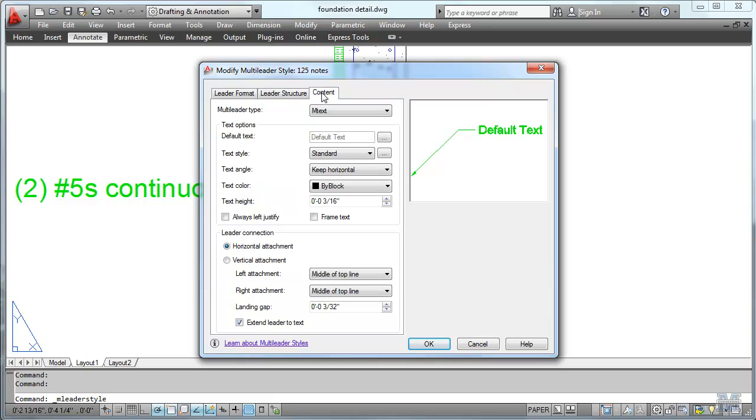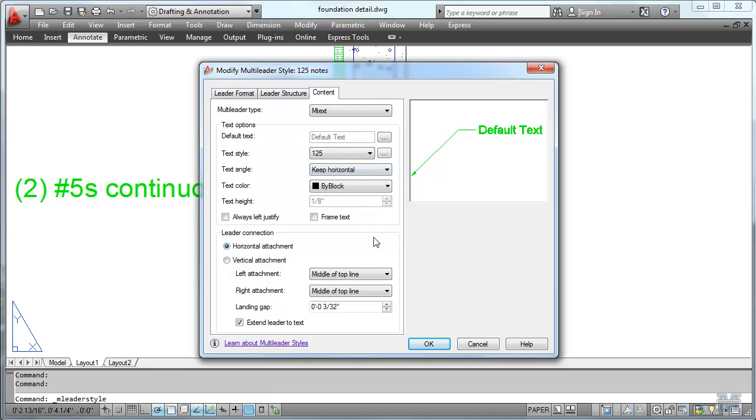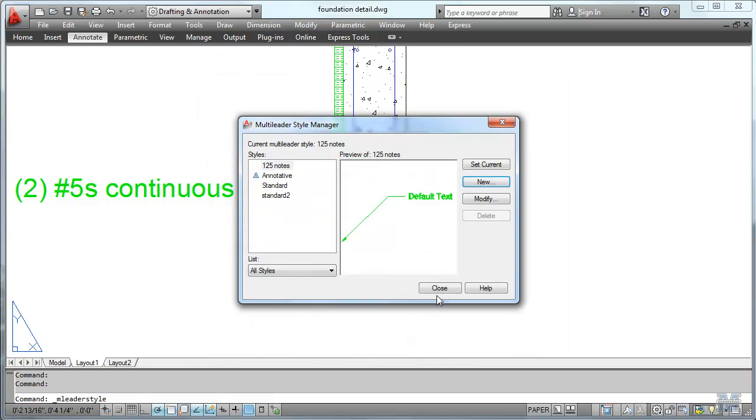Content. Text style. I'll switch to 125. So you see these styles start inter-relating. Hit OK. Make that current. Hit close.